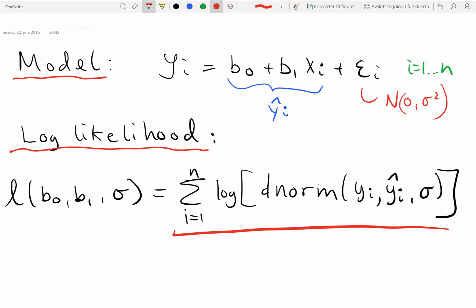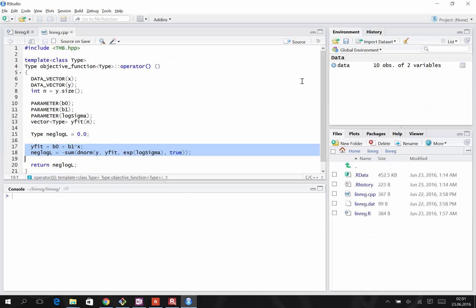So the way we implement these equations in TMB, the model equation and the likelihood equation, is in a C++ file. Here is the C++ file, and we recognize the model equation, Y fit equals this, and the likelihood equation, which is now the negative log likelihood. It's the same as before, just with a minus in front of it.